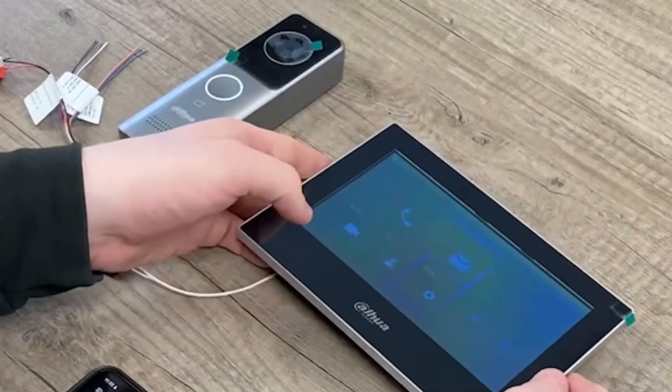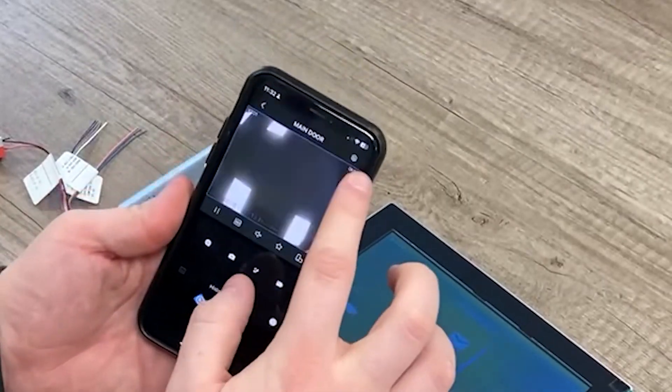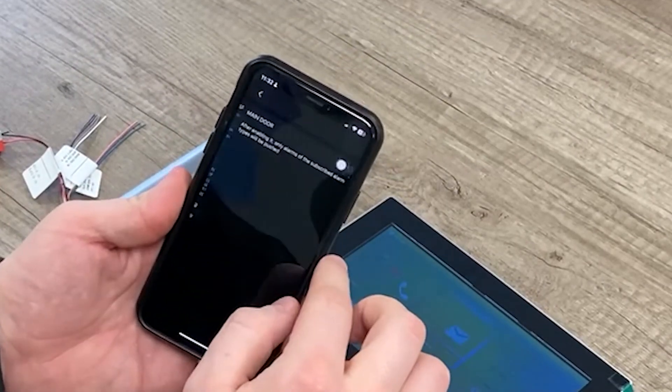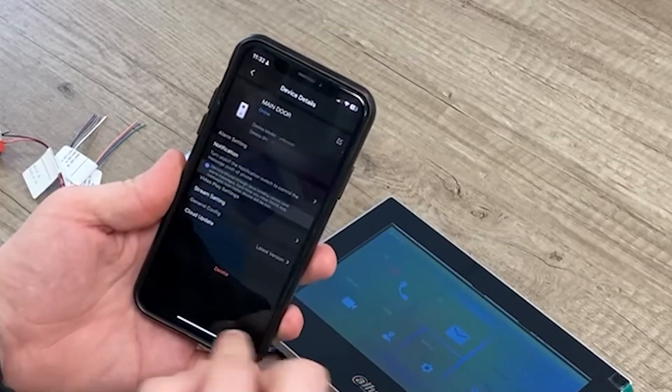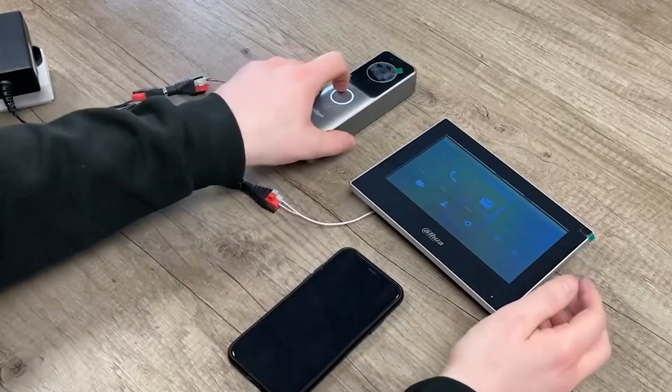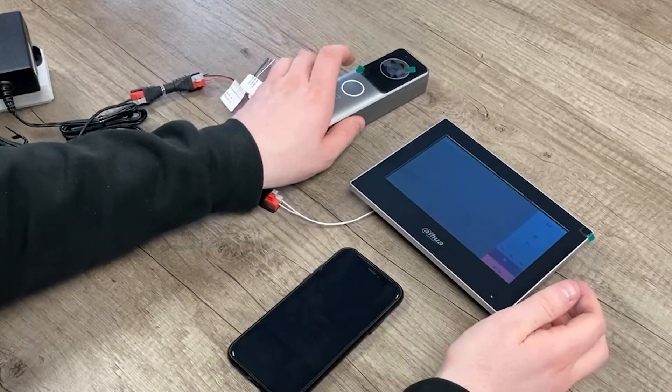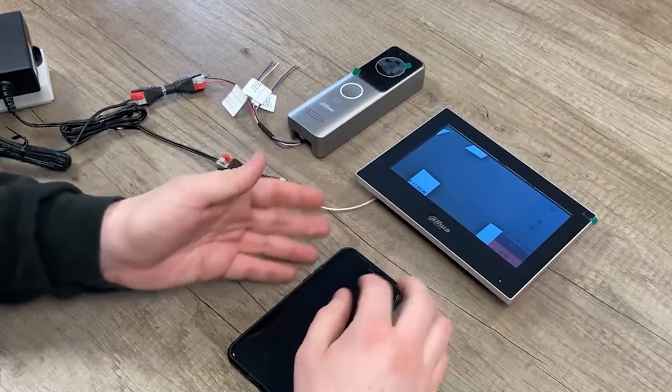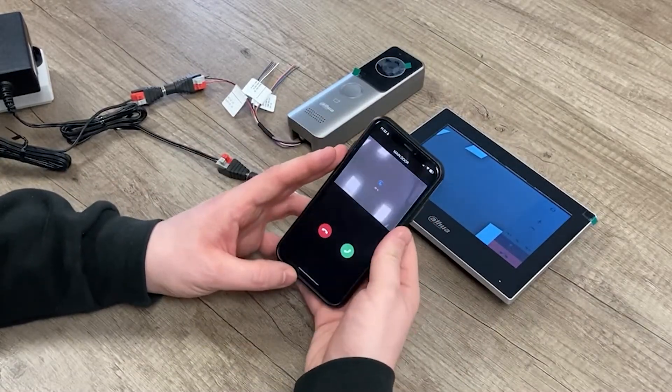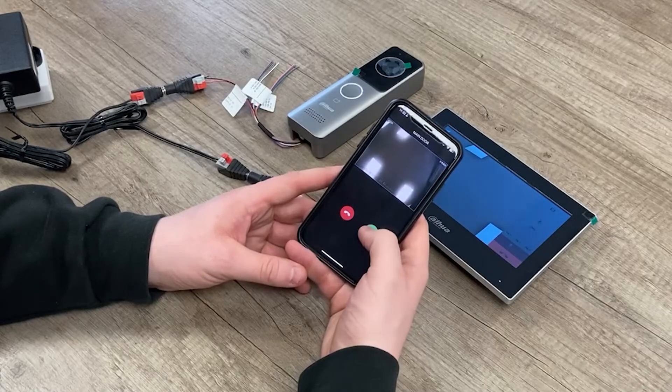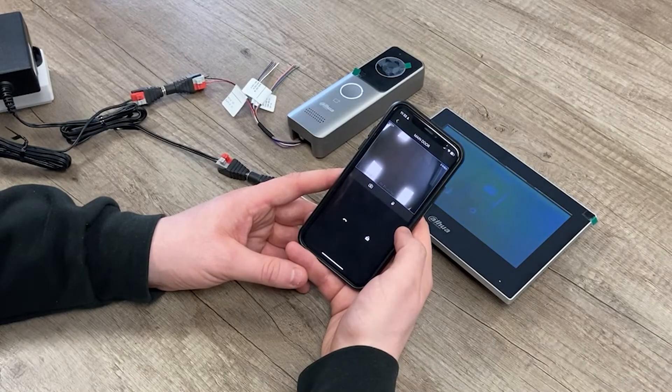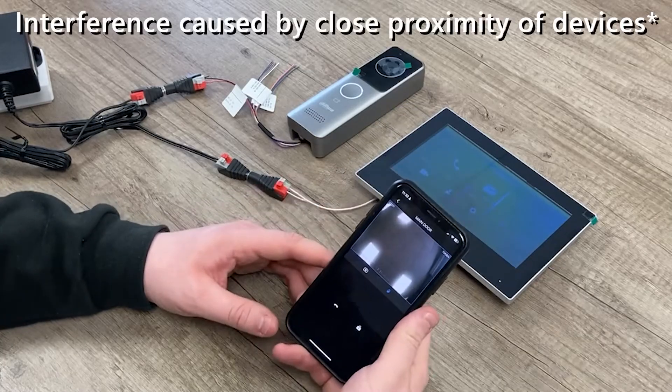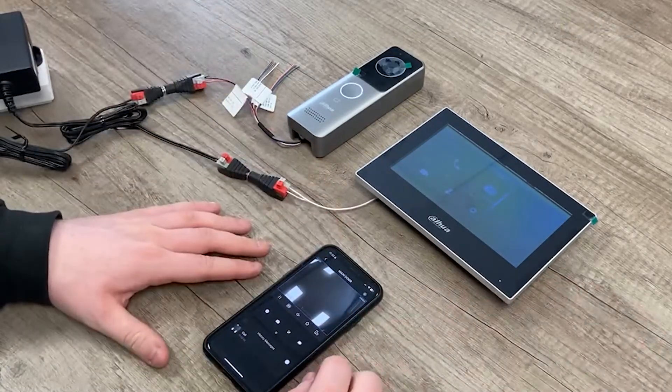In terms of the DMSS application, the only thing to make sure that we've got on there is that the notifications are enabled. And in that case what will happen then, when we ring the VTO, not only will the indoor screen ring, but the VTO will ring on the app itself. It's as simple as that.